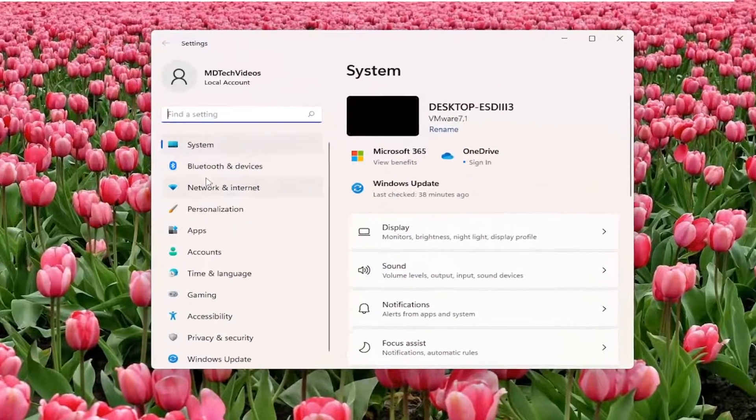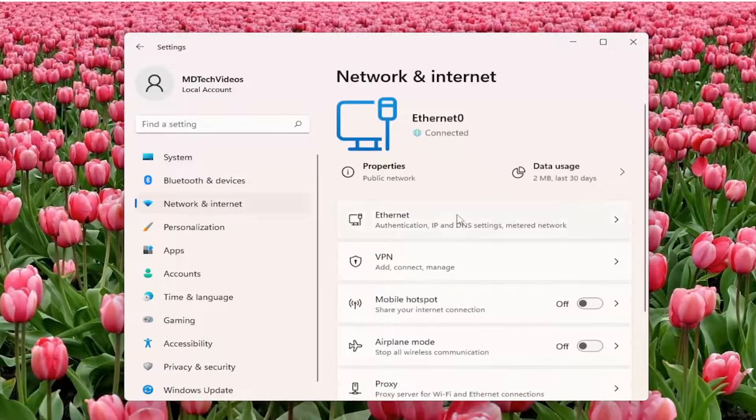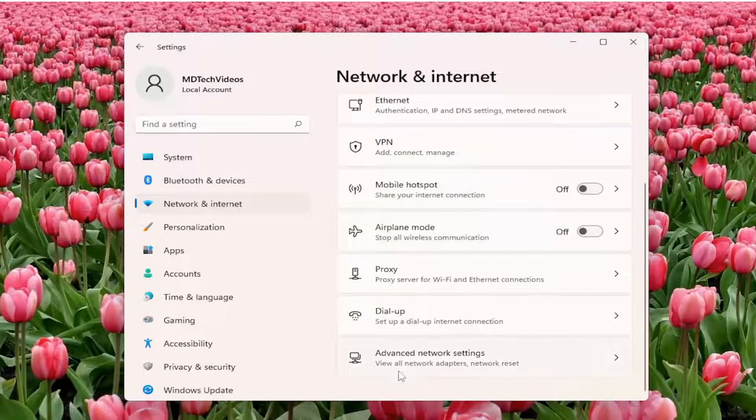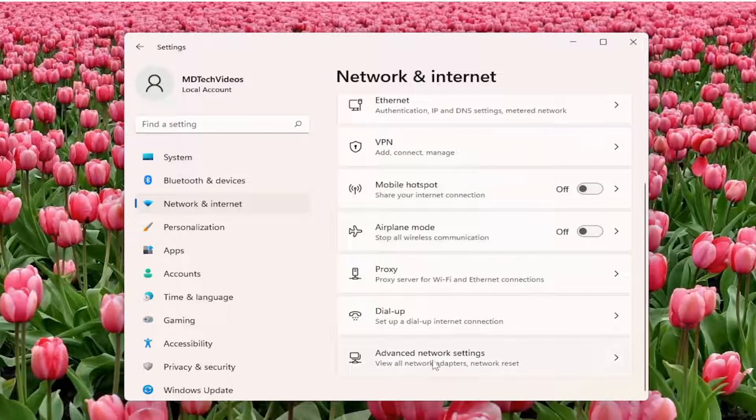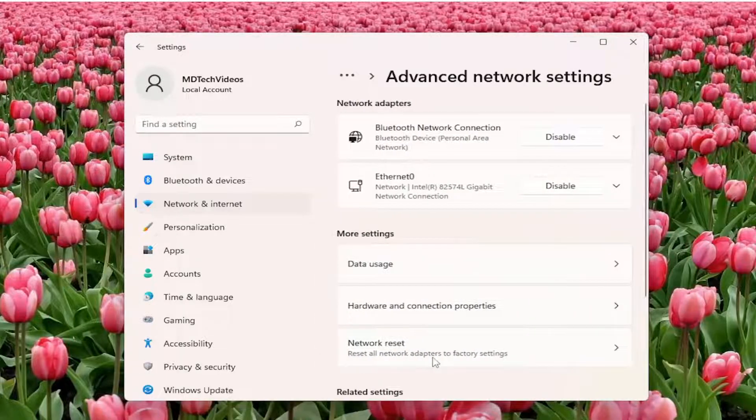You want to select network and internet on the left side here, and then on the right side you want to scroll down underneath advanced network settings near the bottom of this list, go ahead and left click on that.